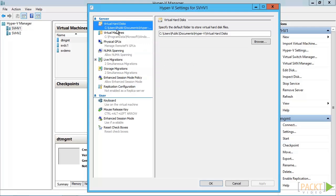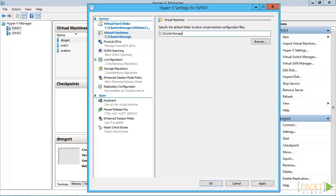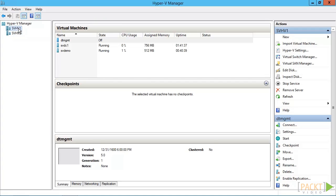The topmost one selects where virtual hard disks will go, while the second one is for all other files. For this video, we're going to place everything on a specific cluster shared volume. Make sure that you do this for all hosts. And now, we're ready to create a virtual machine.